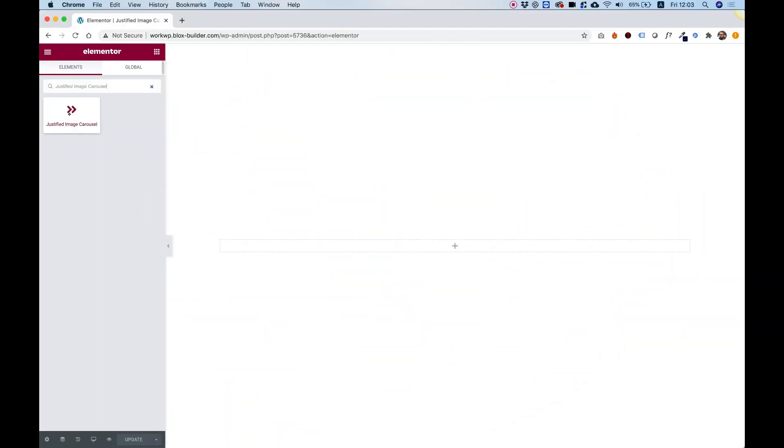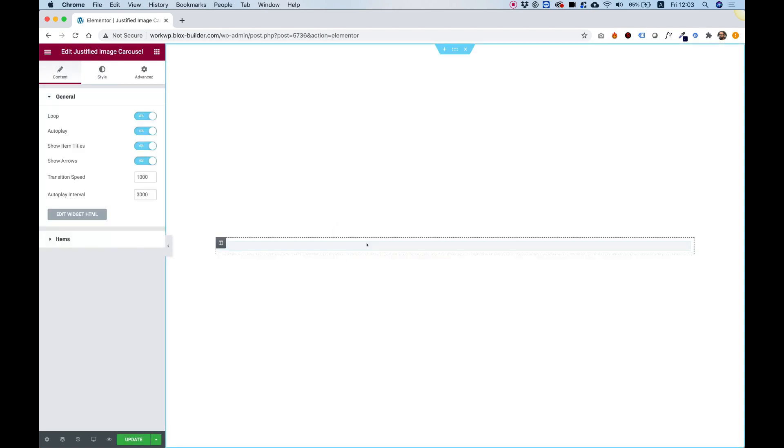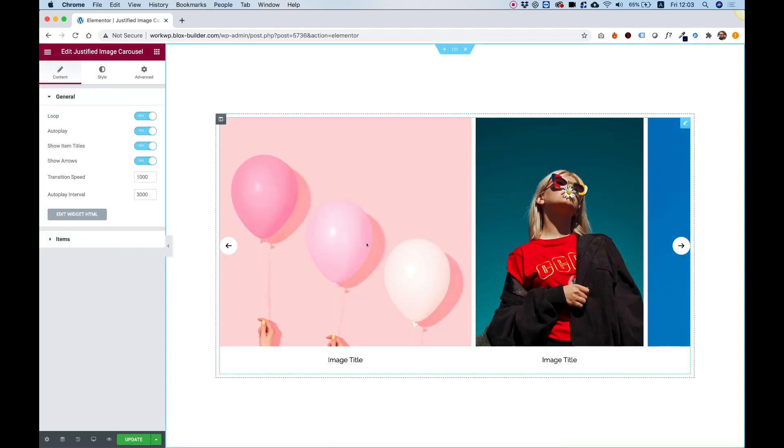To get started, drag in the Justified Image Carousel inside of your Elementor column.